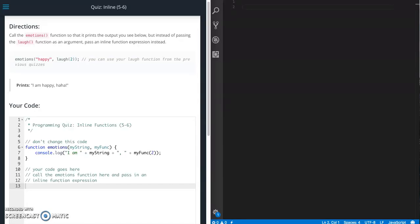This is Jason with Glitch in the System. Today we are going to work on the inline quiz from Udacity's front-end web developer course for the JavaScript section.